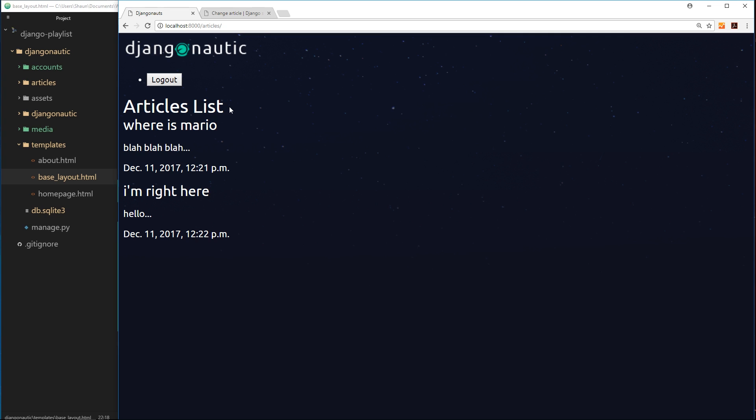Really we should be showing some kind of dynamic information there depending on whether we are logged in or whether we're logged out. So if we're logged in we should see this logout button and also maybe a button to create a new article. If we're logged out we shouldn't see those two things and instead we should maybe see a login button and a sign up button.